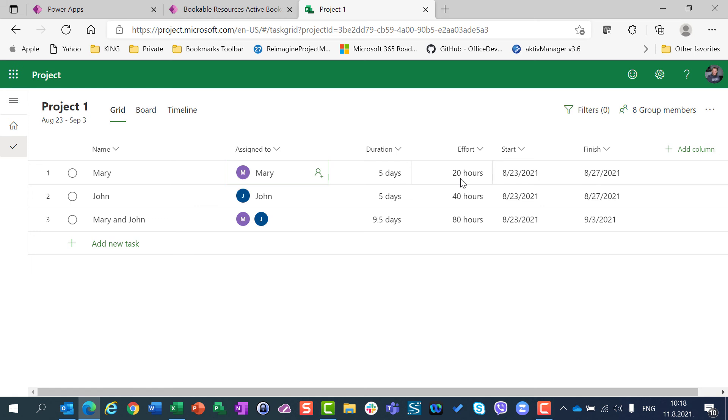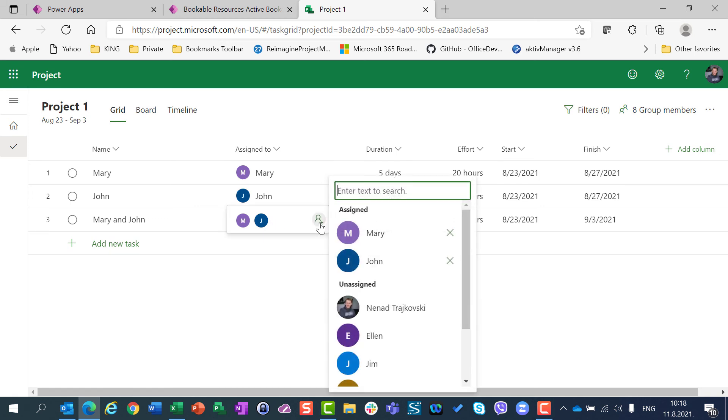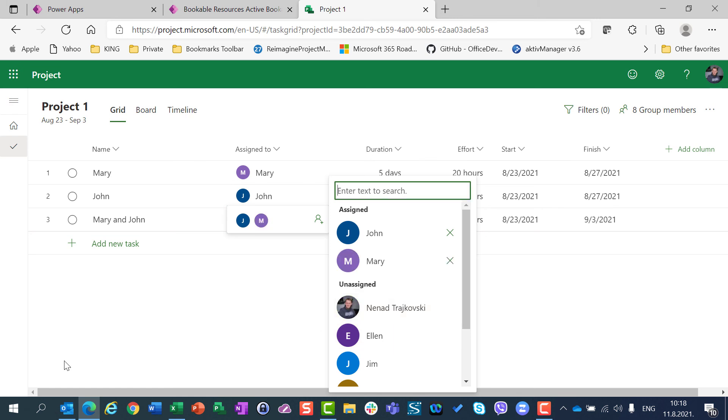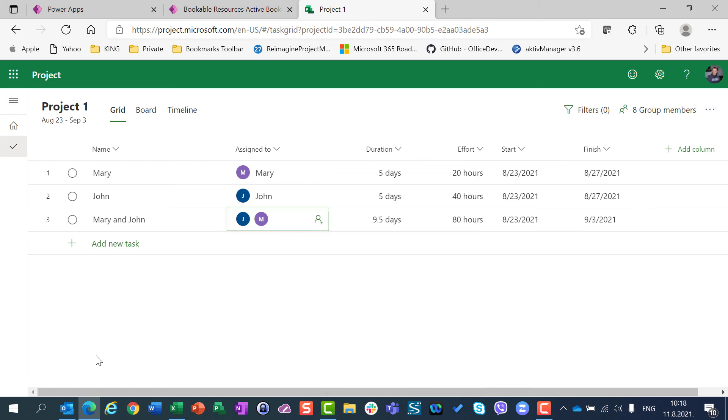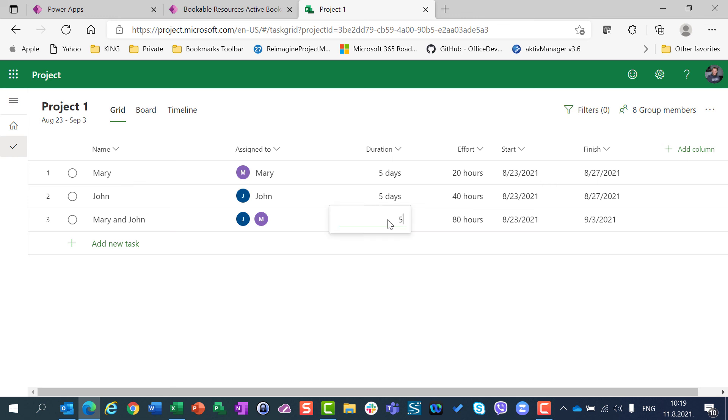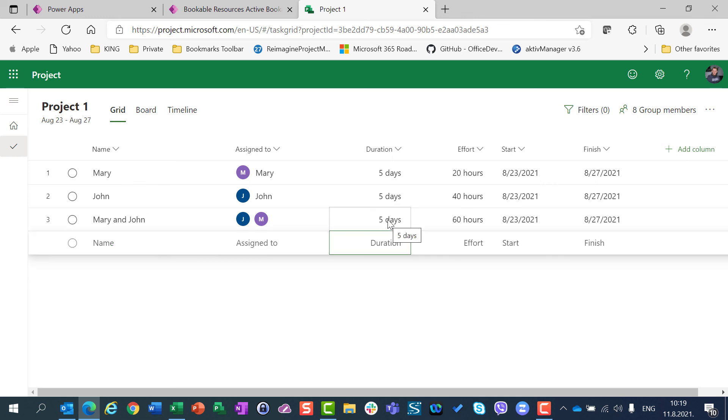In fact, I can go here as well. I will deassign Mary, I will assign Mary once again, and I will here have a strange situation that duration will be changed, but I will change duration to 5 days, and now I will have 60 hours.